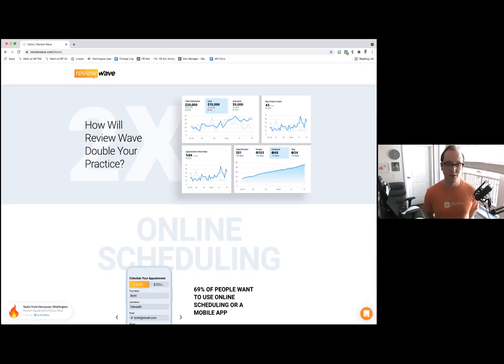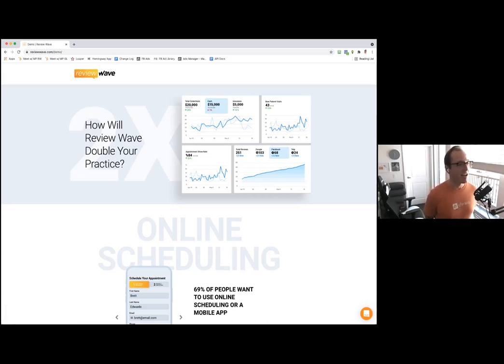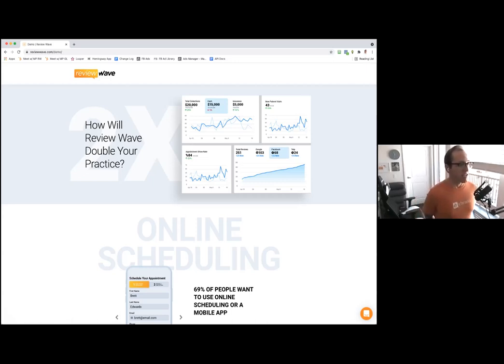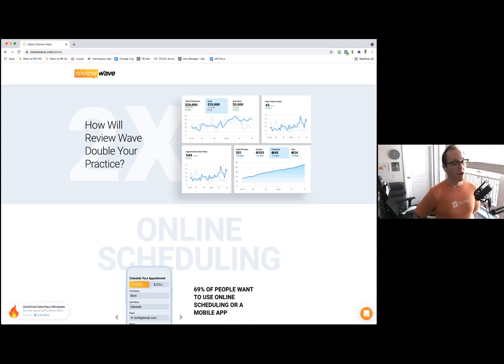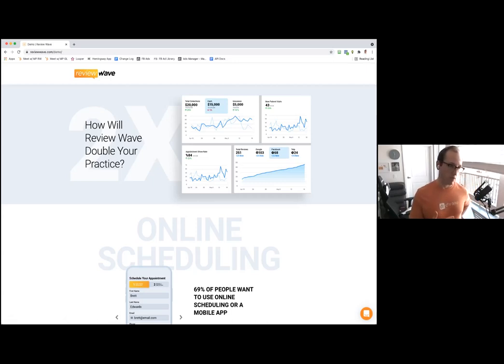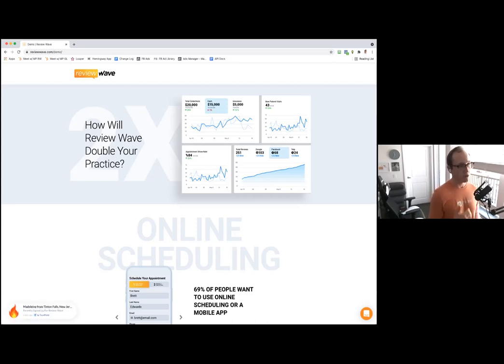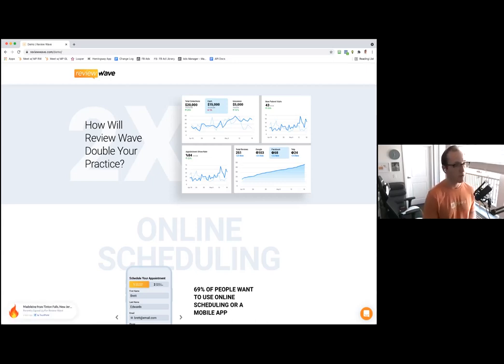We've all learned that online scheduling is not just limited to healthcare. You can schedule an appointment for pretty much any service these days online. There needs to be a level of engagement that is important for patients to be able to book online.